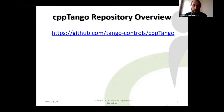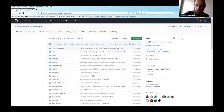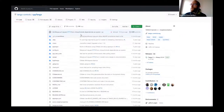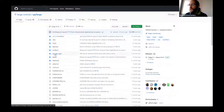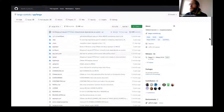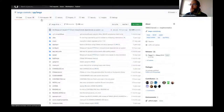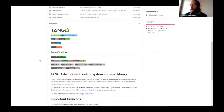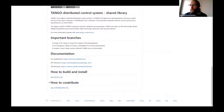Let's start with an overview of the CPP Tango GitHub repository. If you have done your homework, you've already been there and cloned the repository with a git clone. It's a standard GitHub repository — you have issues, pull requests, you can create issues there, and you have a nice README with links to the documentation and how to contribute.